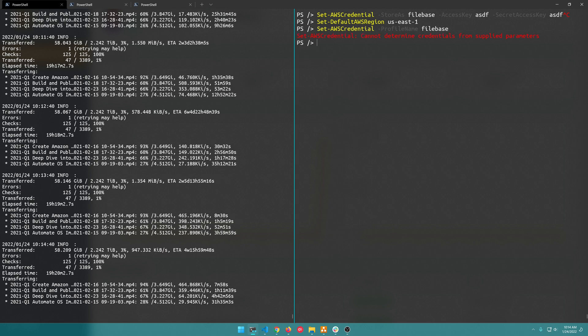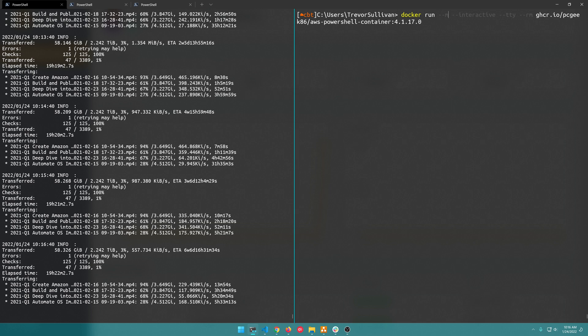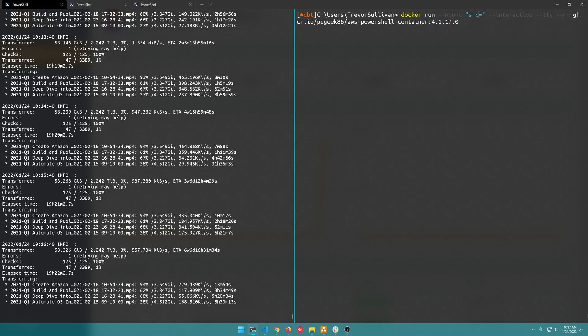So I'm actually going to spin up a container like this but I'm just going to mount in the credentials from my local file system because I already have a credentials file set up. I'm going to do the --mount parameter here and we'll say source equals, actually I'm going to put this in double quotes so I get variable interpolation, then I'll do source equals $home/.aws and destination equals /root/.aws.